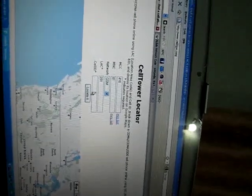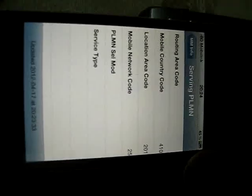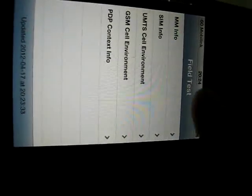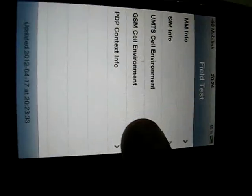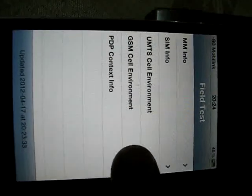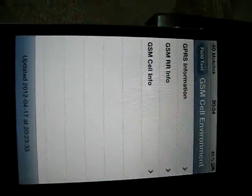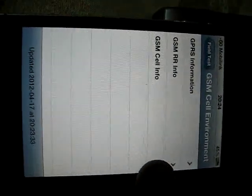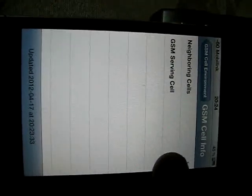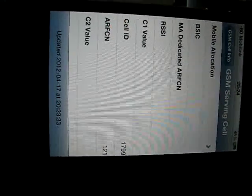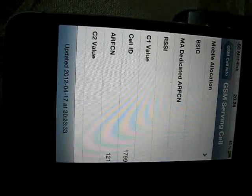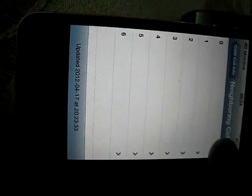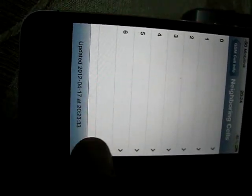Okay. Now for the Cell ID, go back. We have to tap back to field test, and now go to GSM Cell Environment.